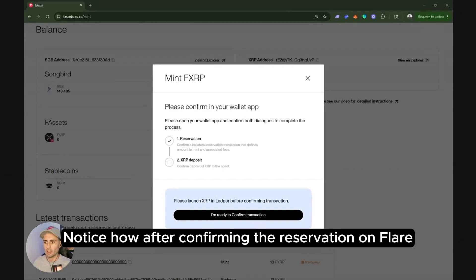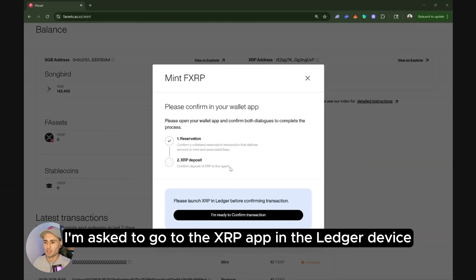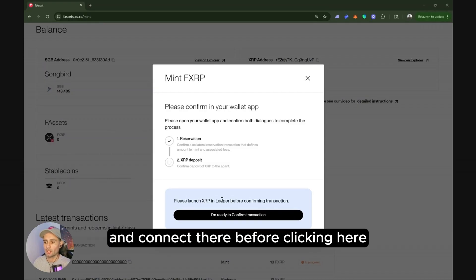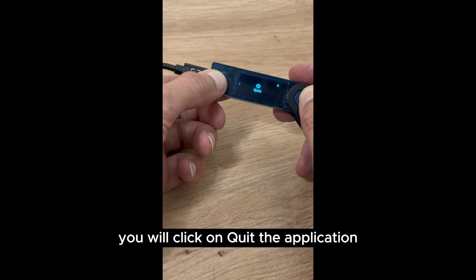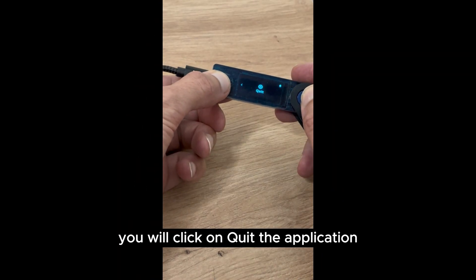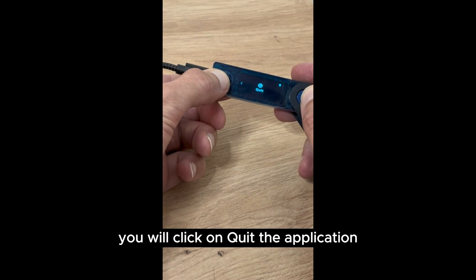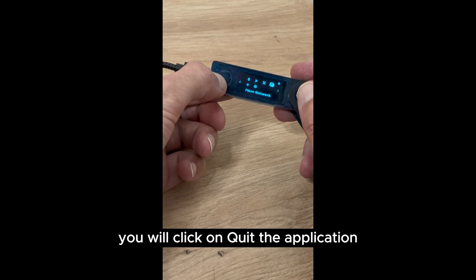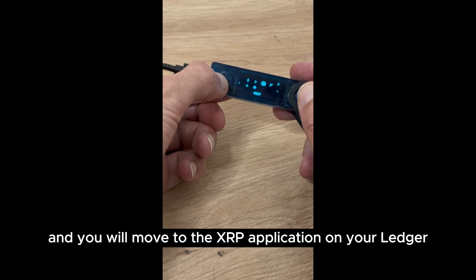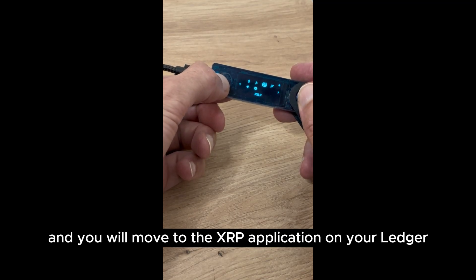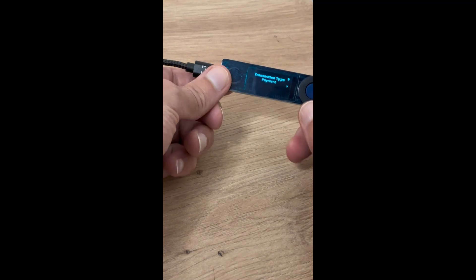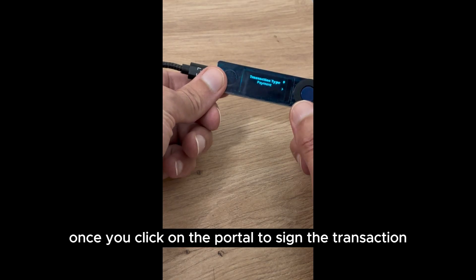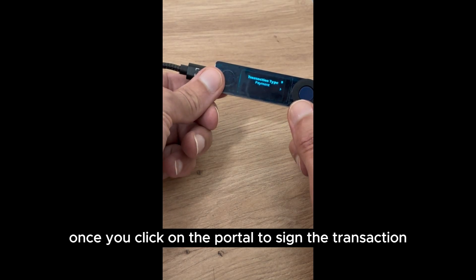Notice how after confirming the reservation on Flare, I'm asked to go to the XRP app in the Ledger device. Connect there before clicking here. I'm ready to confirm transaction. You will click on quit the application and you will move to the XRP application on your Ledger. Once you click on the portal to sign the transaction,